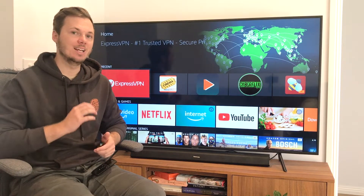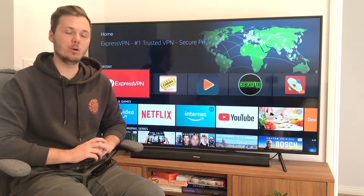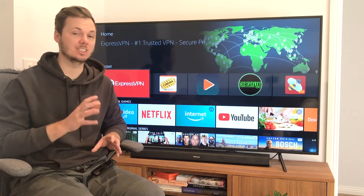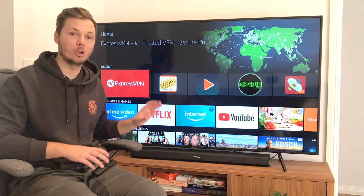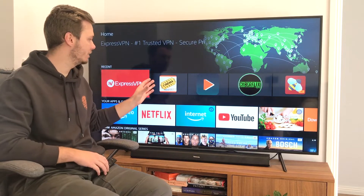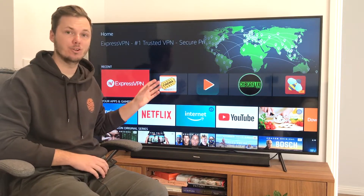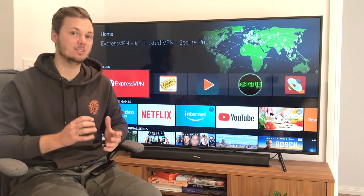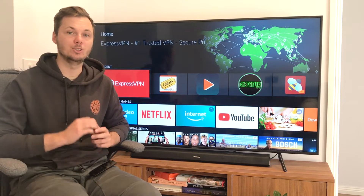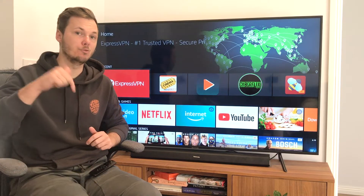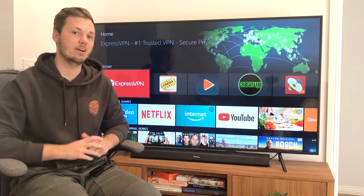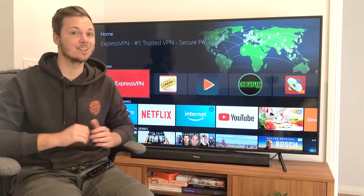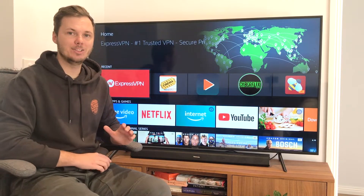Hey, what's going on everyone. In this video I'm going to show you how you can get started with ExpressVPN on your Amazon Fire Stick or Amazon Fire TV. If you are looking to get started with ExpressVPN, I do have a massive 49% discount link down below in the video description. Let's get started.